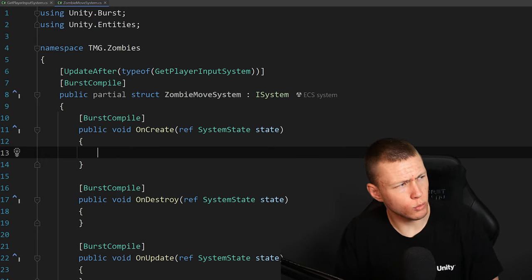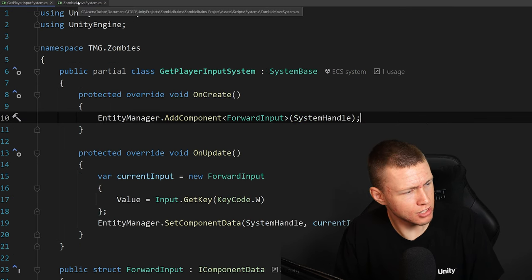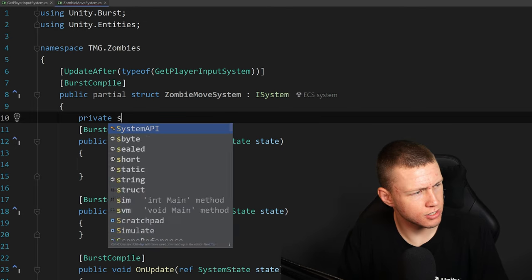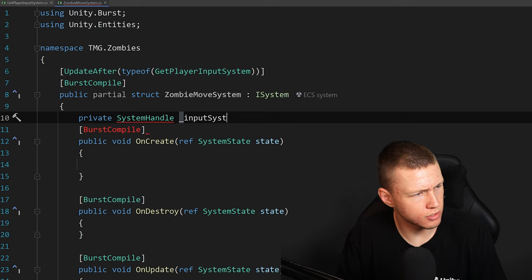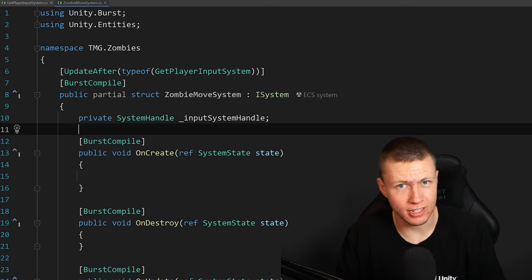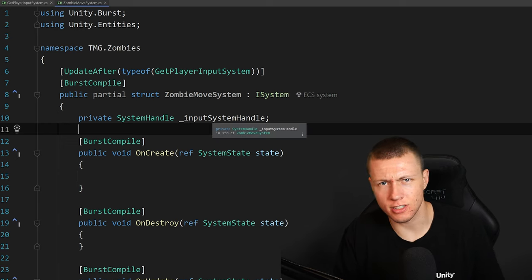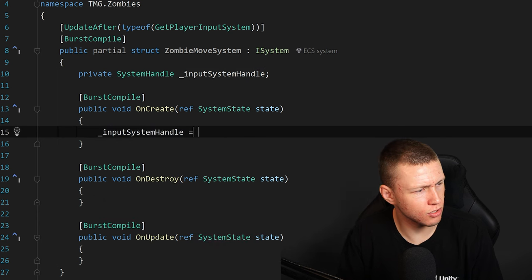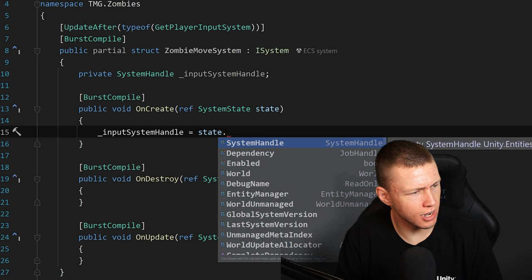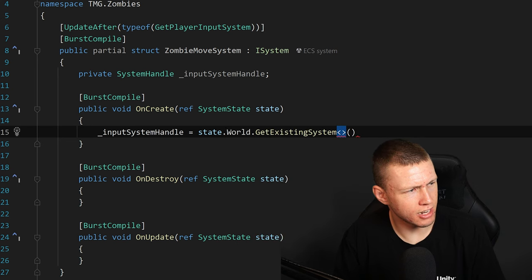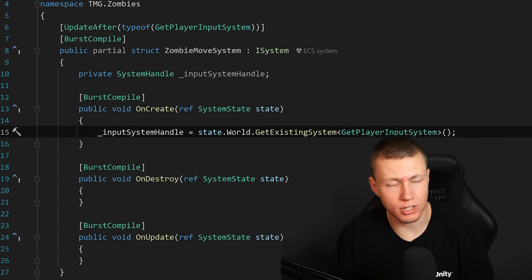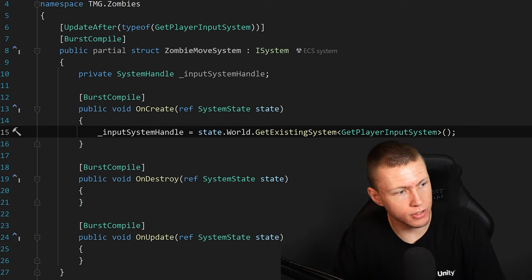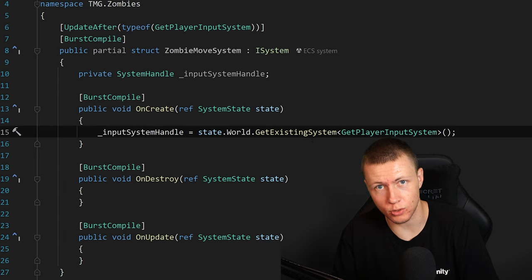To get back to the project, we want a reference to the system handle for GetPlayerInputSystem. I'll create a private SystemHandle field called inputSystemHandle and initialize it in OnCreate using state.World.GetExistingSystem of type GetPlayerInputSystem. Note that in older ECS versions this returned the system instance, but now GetExistingSystem returns the system handle — the entity associated with that system.